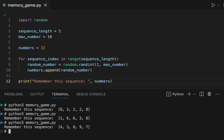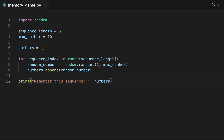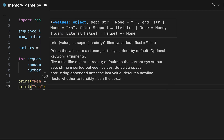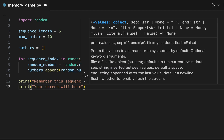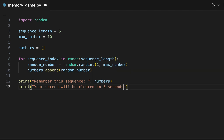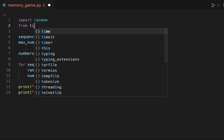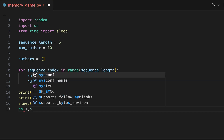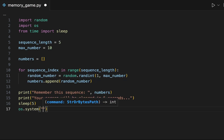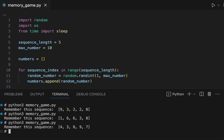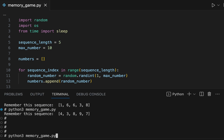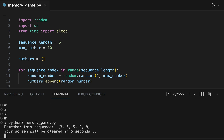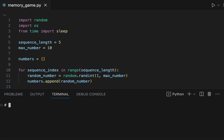The next step is to give the player 5 seconds to read the numbers before clearing the screen. We use the print function to tell the user that the screen will be cleared in 5 seconds. The program has to wait for 5 seconds, and to do that we will use the sleep function from the time module. We will also use the OS module to clear the screen. Let's test our program and confirm that the screen is cleared correctly after 5 seconds.